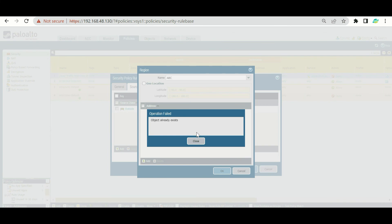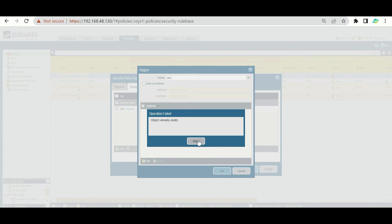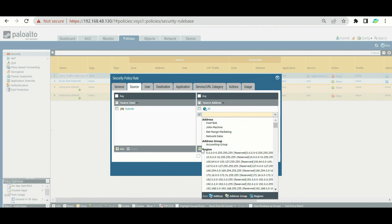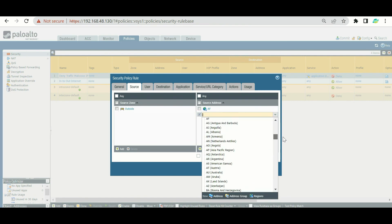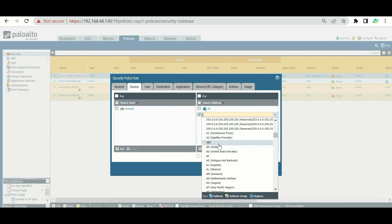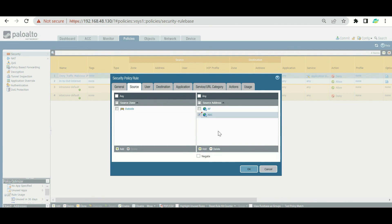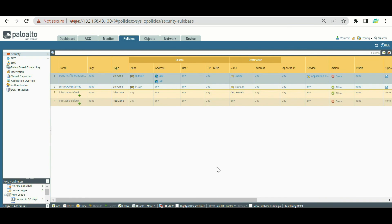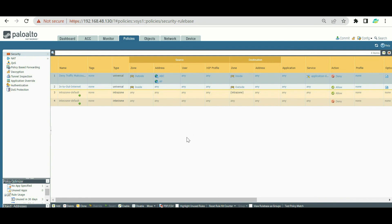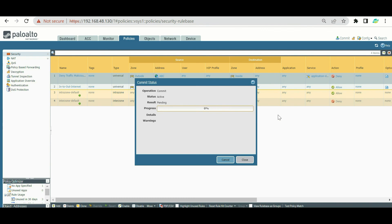To add the region to the policy, cancel the object creation dialog, then go to Add and scroll down to find the region list. Select 'abc' from the list — this time no error appears. Click OK. Now two regions are in the source — 'abc' and 'Afghanistan' — so any IP from either region will be denied by the policy. That's how you control traffic based on region.